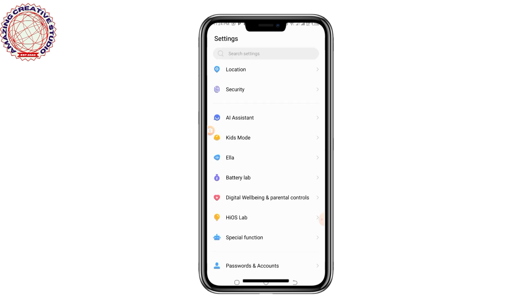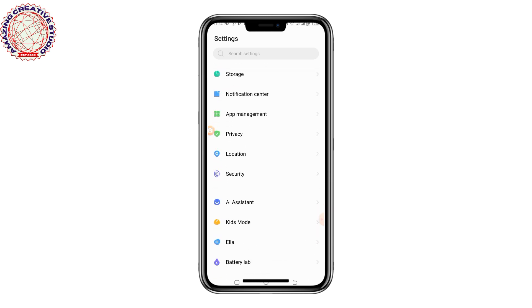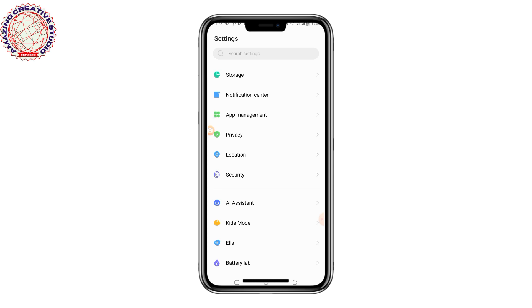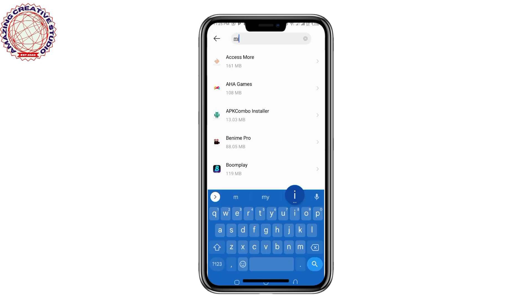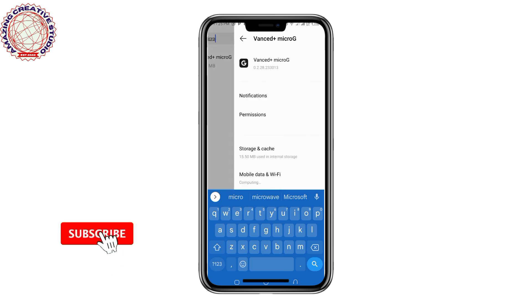Scroll down and find where your apps are listed. Look for 'App' or 'App Management.' Once you locate App or App Management, click on it. Click on App List and then look for the MicroG app. Once you locate it, just click on it.